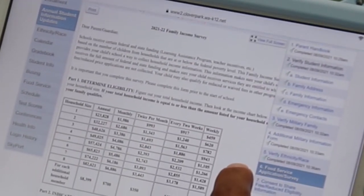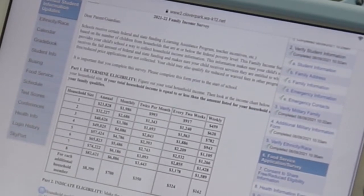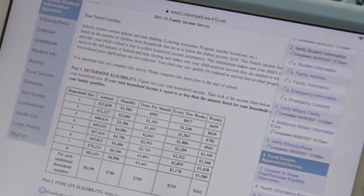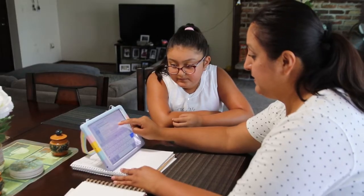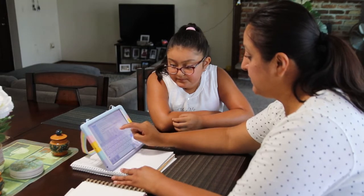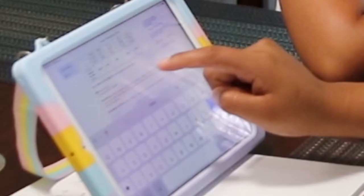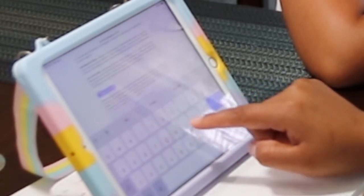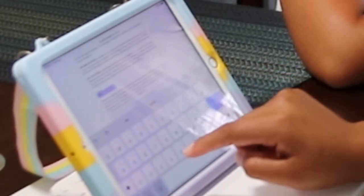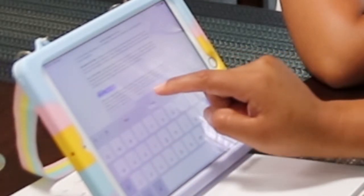Up next is the Food Service form. This is where you'll fill out your application for free or reduced price meals. The state uses this information to provide additional resources to families and students, so it's important to fill it out yearly. If you don't qualify, you can opt out. Otherwise, complete the form, scroll down to the bottom to type your name in the signature box, and click Next.